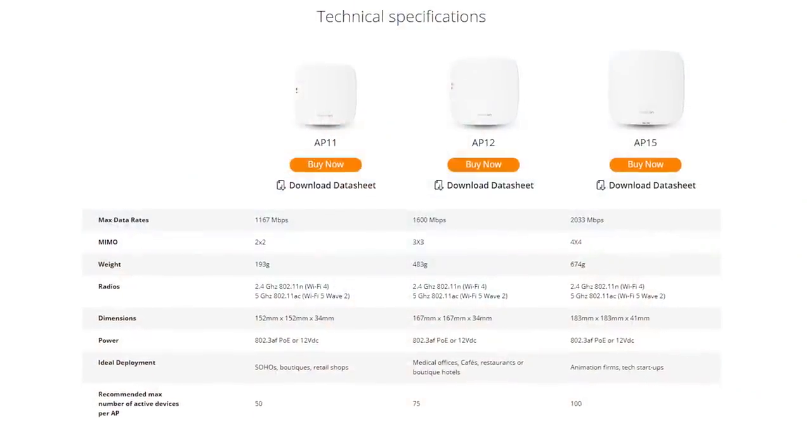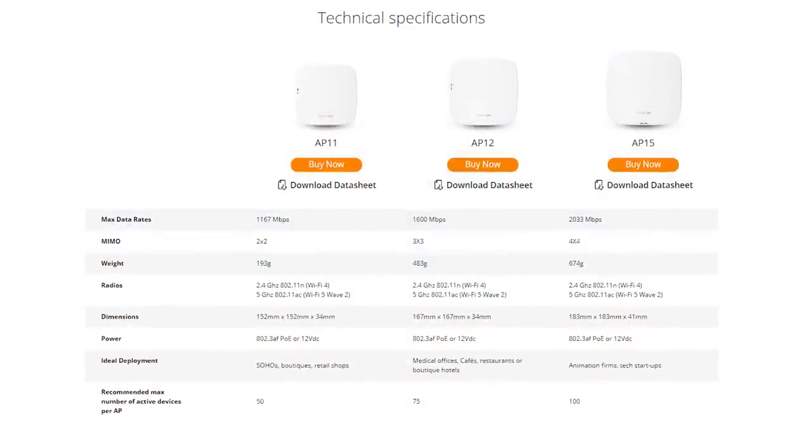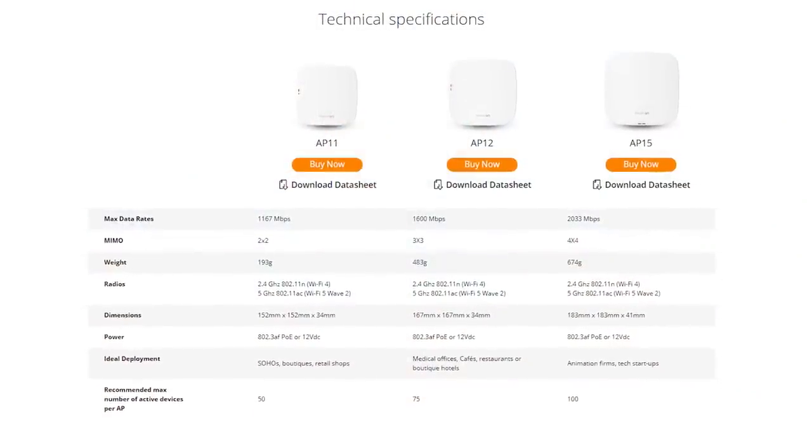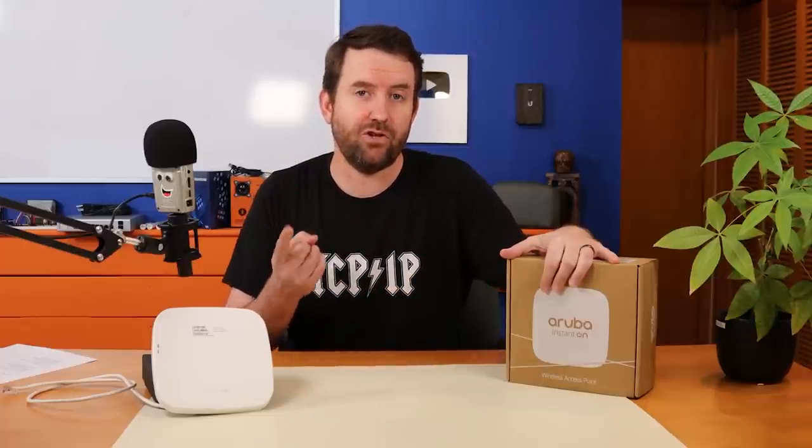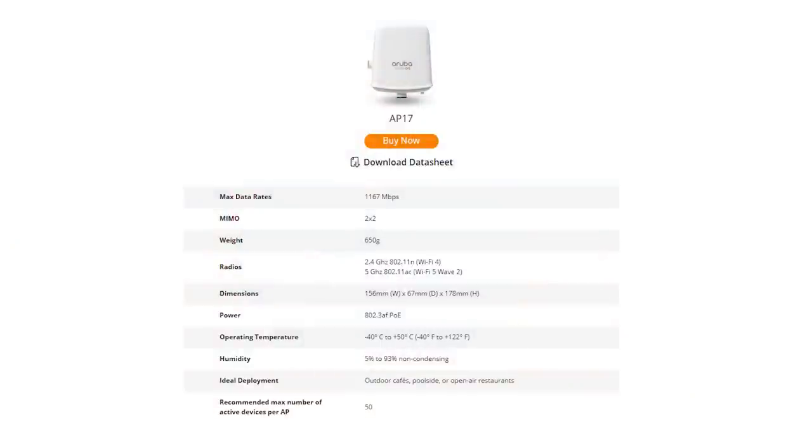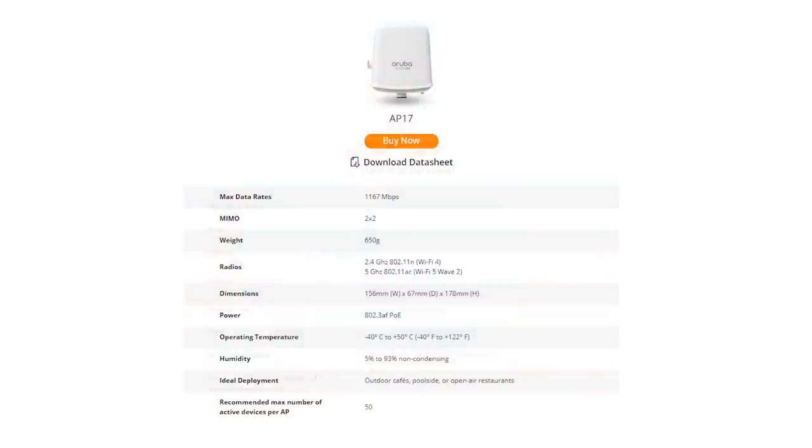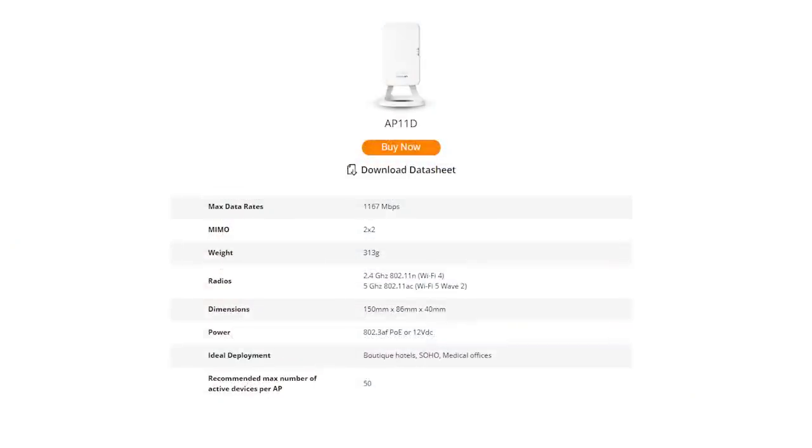They have a two by two MIMO access point. They have this one, which is the AP12. This is a three by three. All of these are 802.11ac wave two. Then we have this one here. This is the AP15. I'll unbox this one in a second. This one is a four by four access point. Then they have a single two by two outdoor access point. And they also have a two by two desktop slash wall form factor access point as well. So you have basically five different choices of access points.